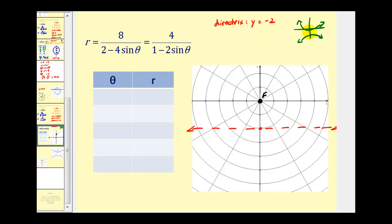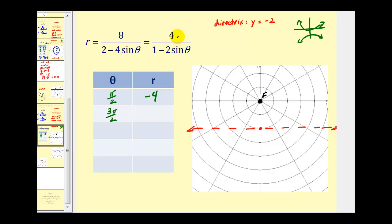We can use theta equals pi over two and three pi over two to determine the two vertices. It doesn't matter whether we use the original or simplified form; let's use the simplified form. When theta is pi over two, sine of pi over two equals positive one, so we have four divided by one minus two, which is four divided by negative one, giving us negative four. When theta is three pi over two, sine equals negative one, so we have four divided by one minus two times negative one, or four divided by three, which is four-thirds.